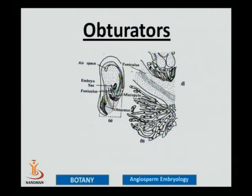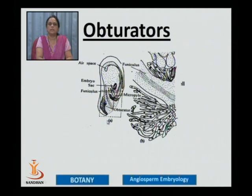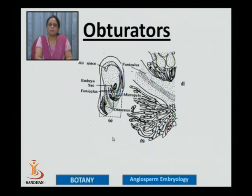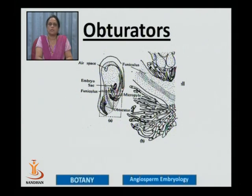In many flowering plants, you can see some extra outgrowths that come out as swellings from the funiculus, from the integuments, or even from the placenta. Since ovules are situated deep down into the ovary and in most cases the ovule is curved, it has to direct the pollen tube towards the micropylar region. These outgrowth structures are known as obturators — they help in directing the pollen tube towards the micropylar region to affect pollination as well as fertilization, creating a stimulus for the entry of the pollen tube directly into the micropylar region.